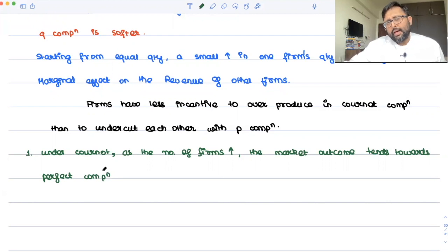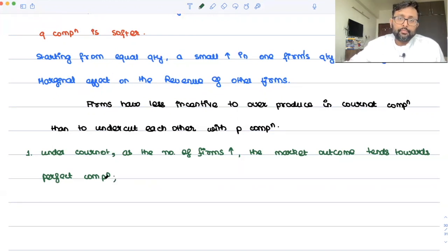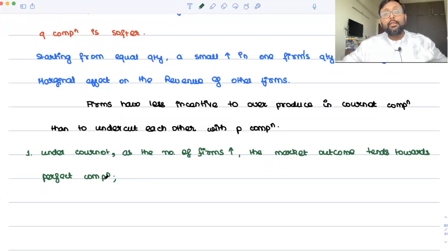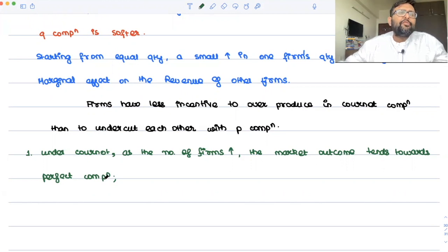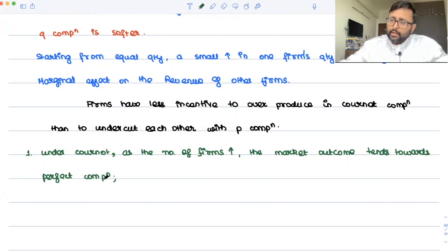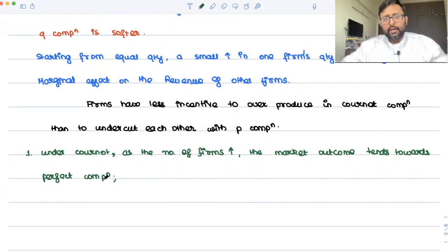In Bertrand, the moment we have two firms and you decrease the price a little bit, the market outcome suddenly reaches perfect competition — it doesn't require as many firms. In Cournot, the market outcome slowly approaches perfect competition as the number of firms increases. In Bertrand, the moment you undercut me, the market outcome suddenly reaches perfect competition.